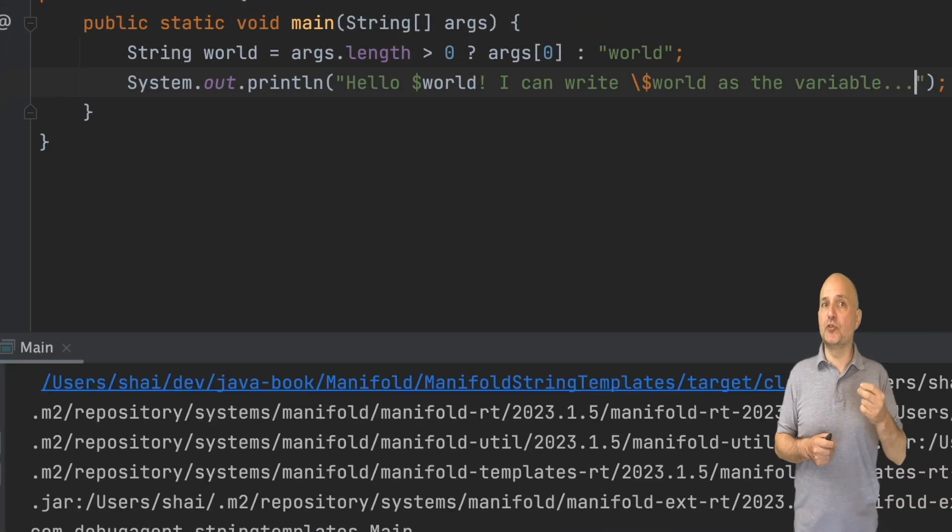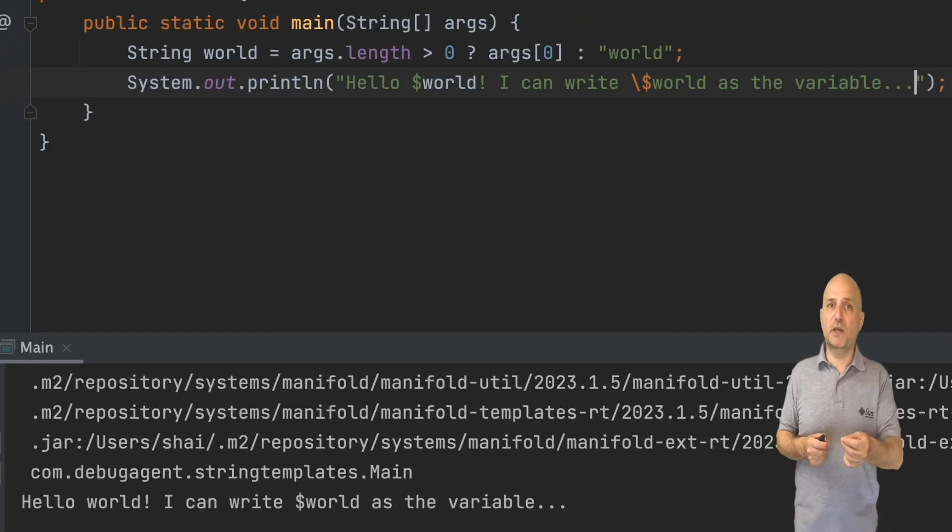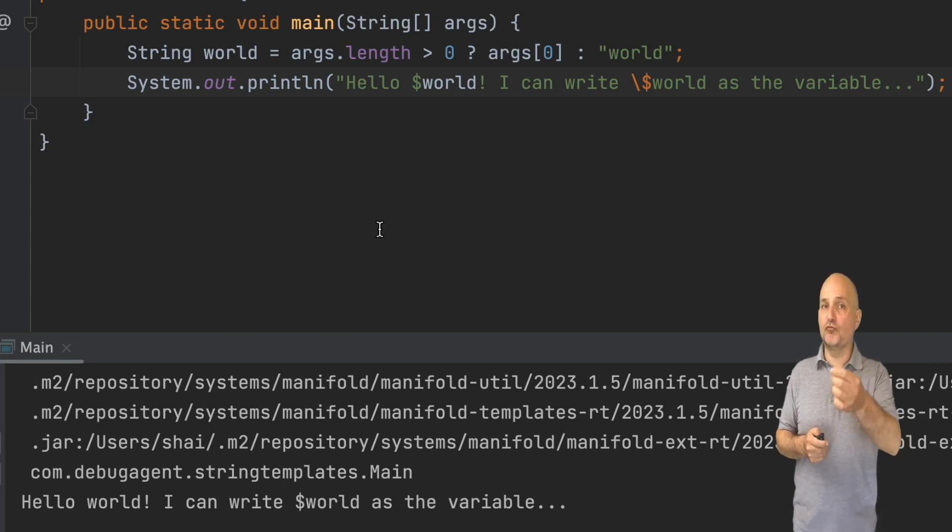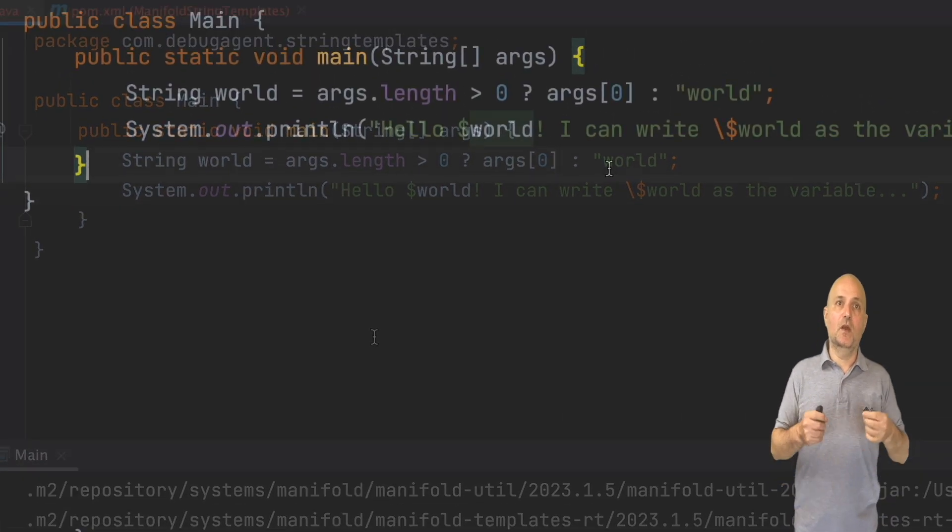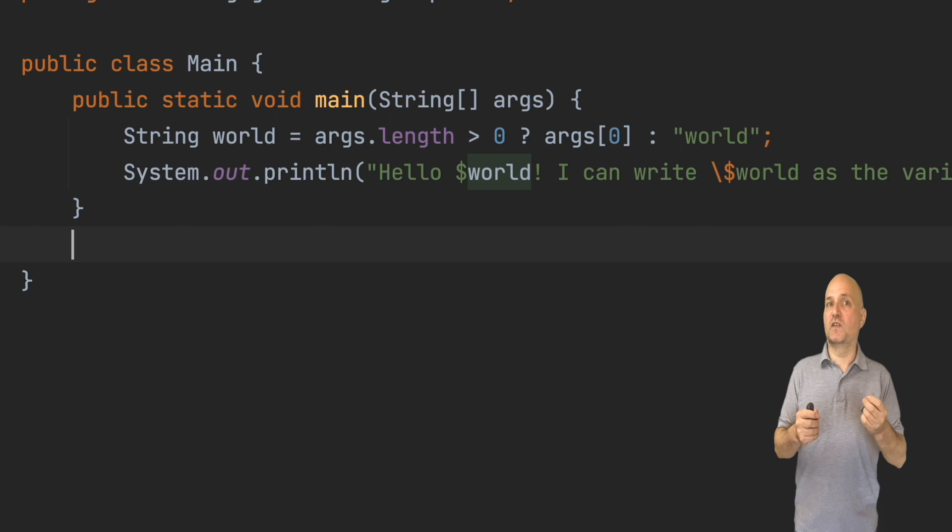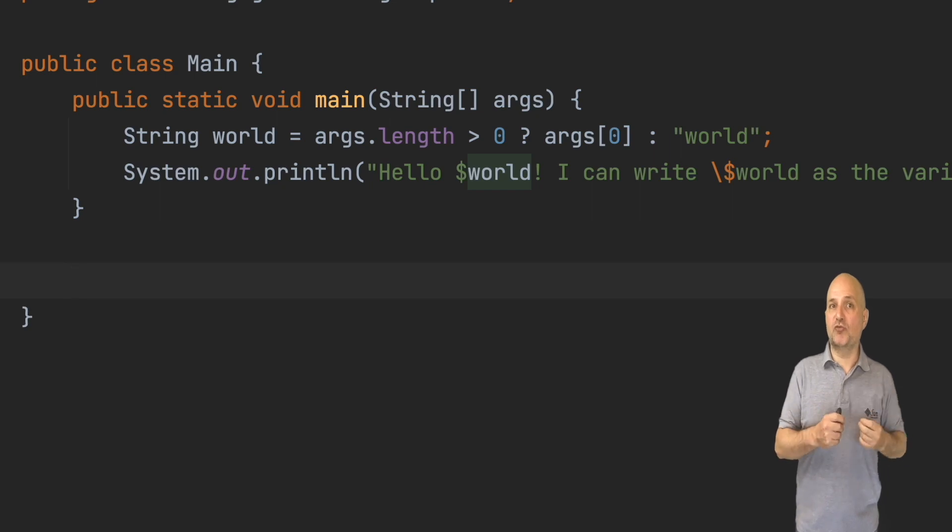Running this produces the expected result. The variable is replaced and the escape symbol remains. There's another way to escape a string.